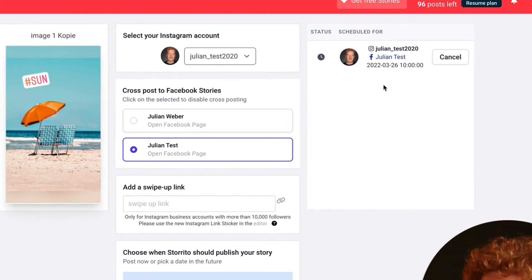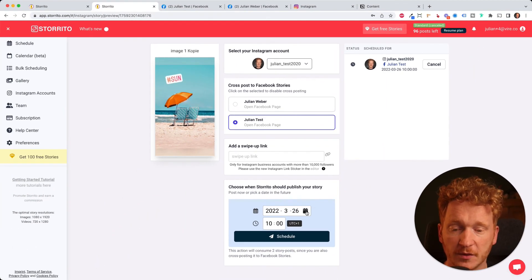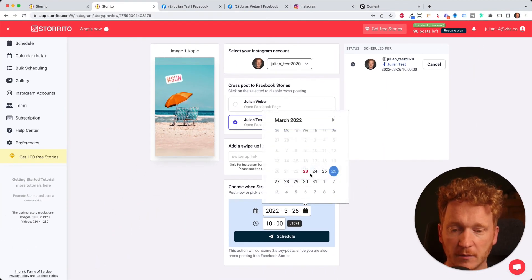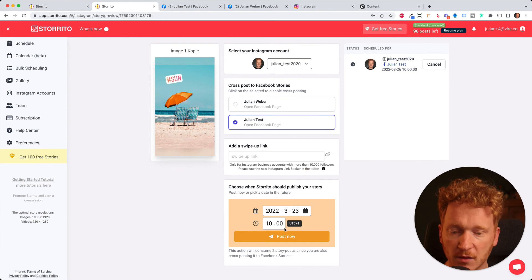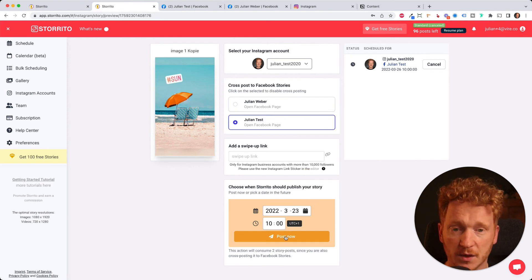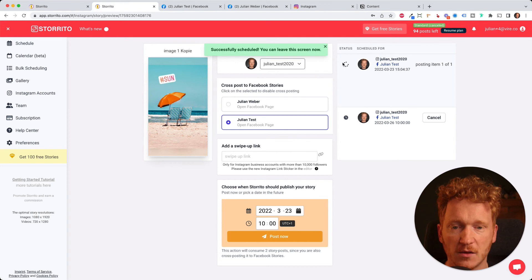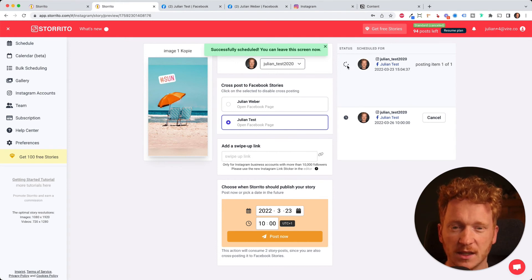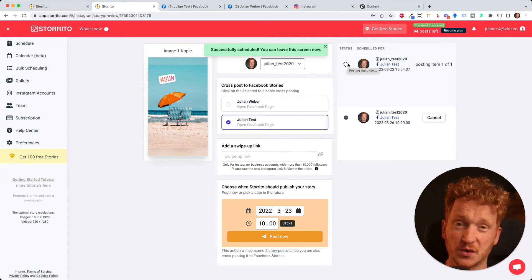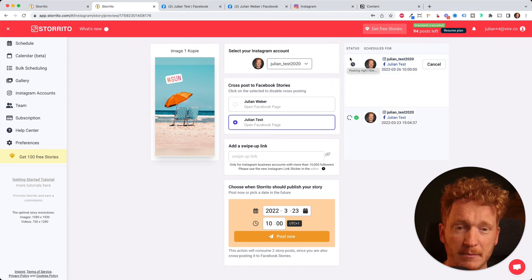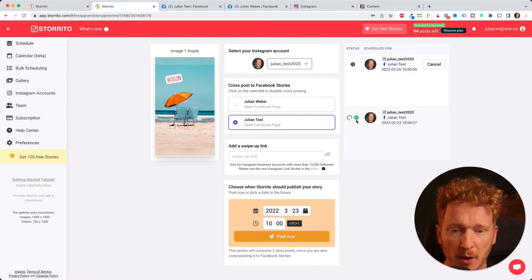For the purpose of this video, for the tutorial, I want to post it now to demonstrate you that it works also directly. So I can click on post now. And then you see the status here. It might take a few seconds because the tool will post a lot of stories. But once it's queued and posted, then you see the green checkmark here.